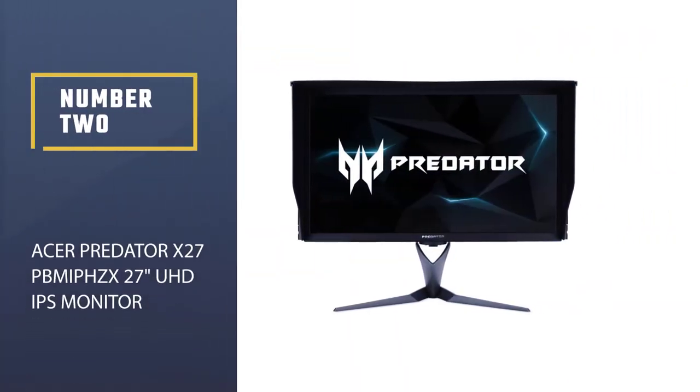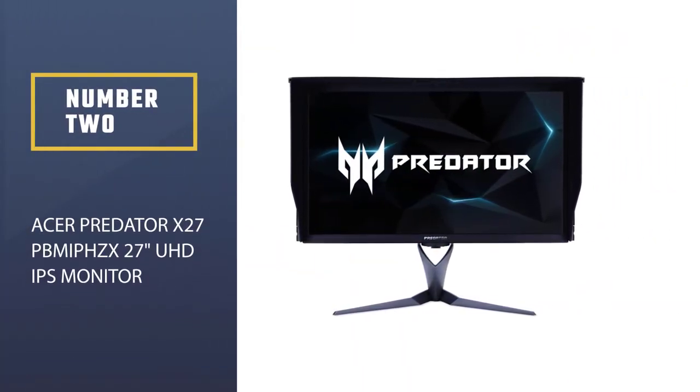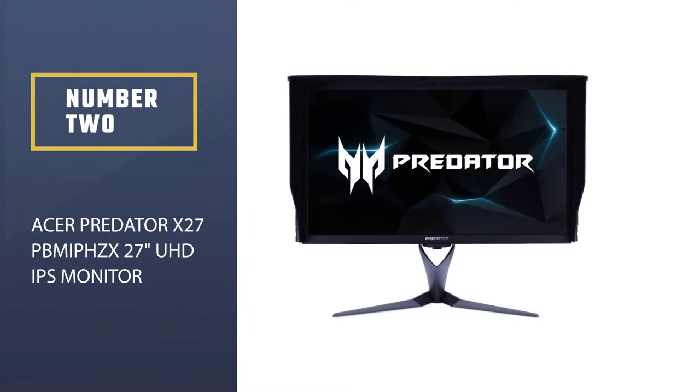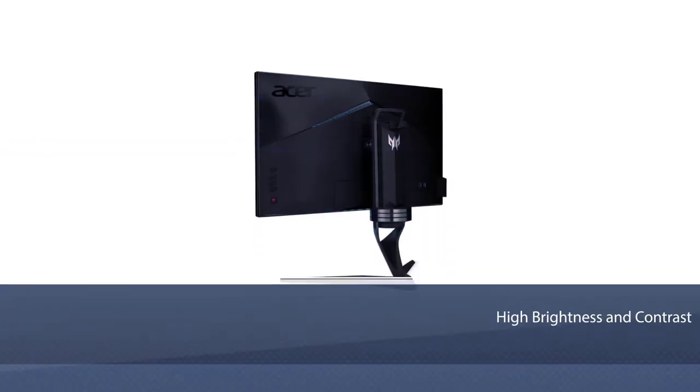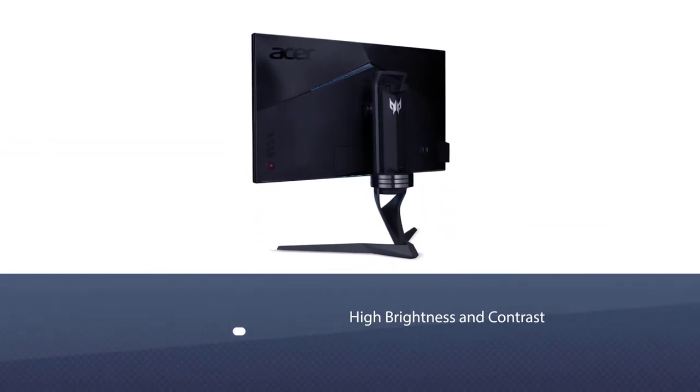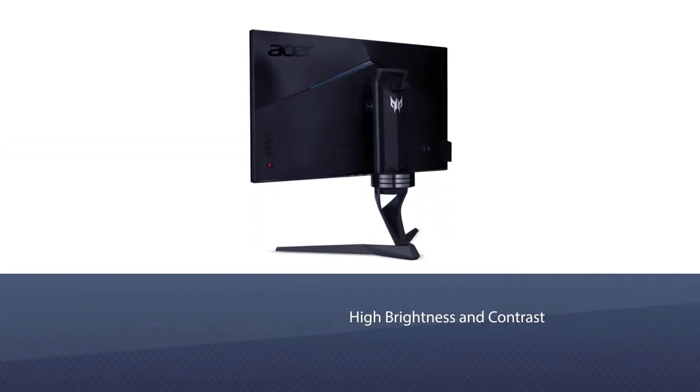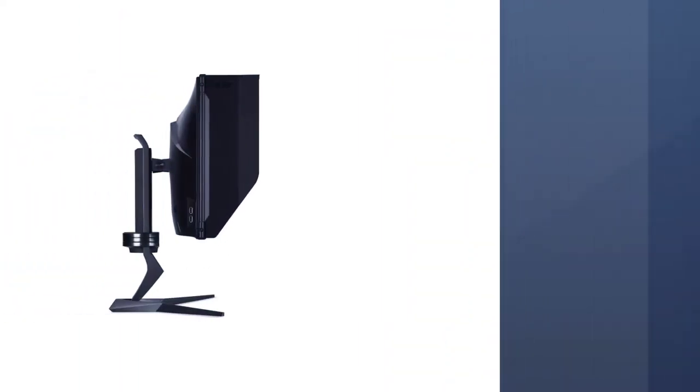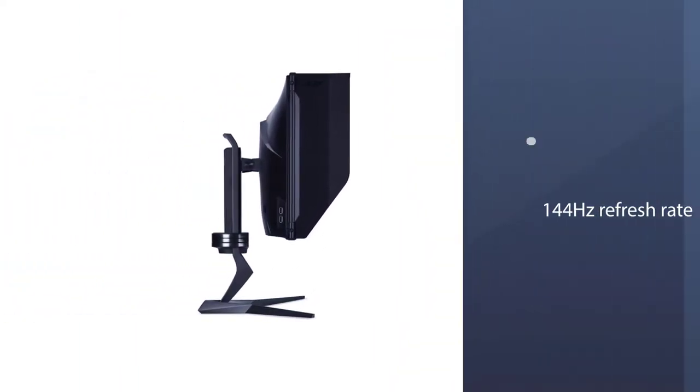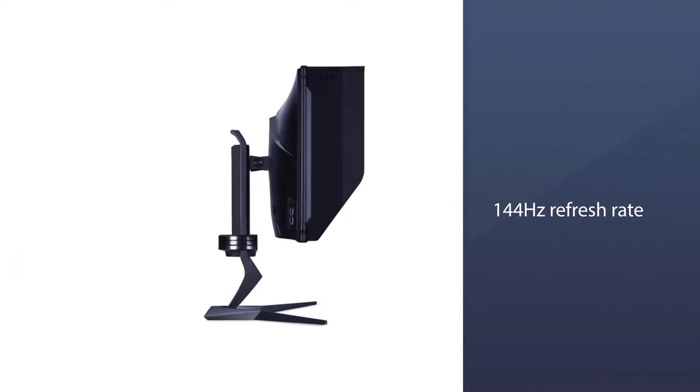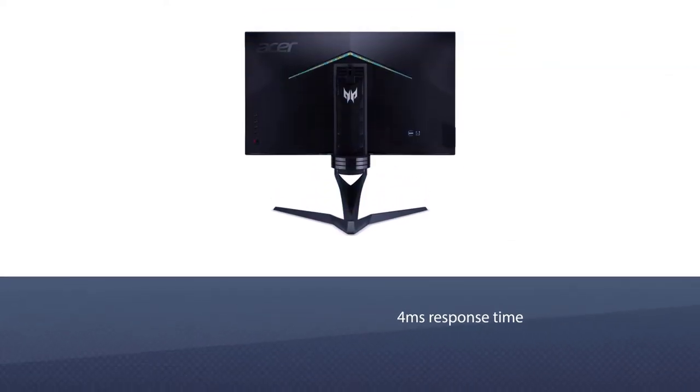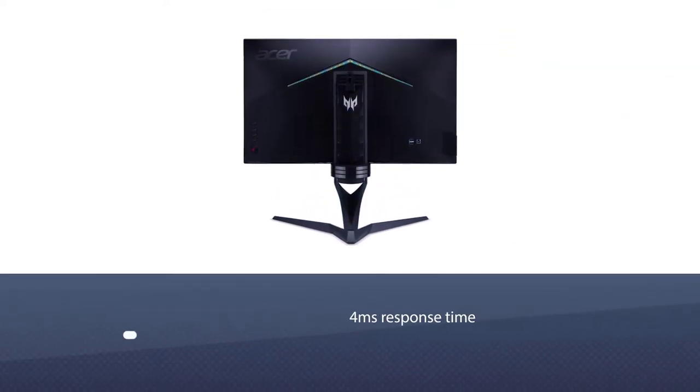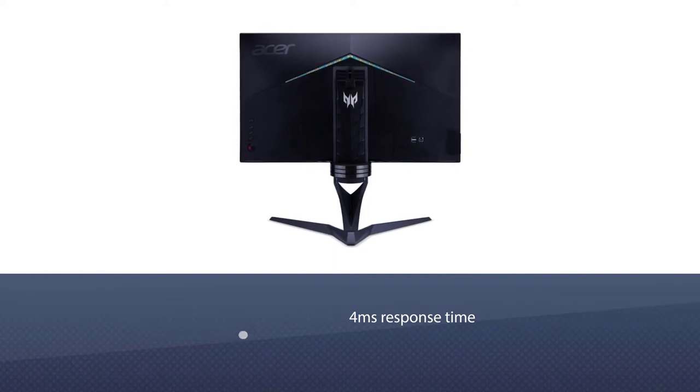Number 2. Acer Predator X27 Permit's 27 UHD IPS Monitor. If you're looking for the best monitor money can buy, you'll do well to find anything much better than the X27 Predator from Acer. They've packed every high-end spec you could imagine into this beast, and have even given it light-blocking flappy panels as well.